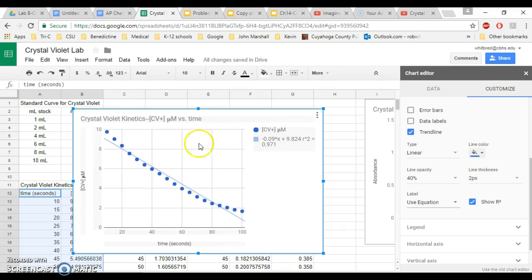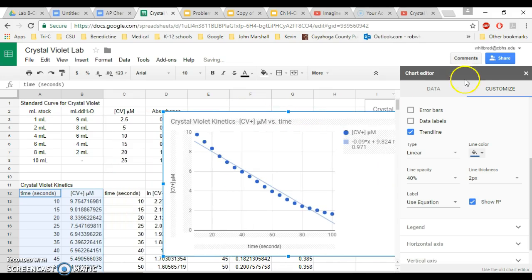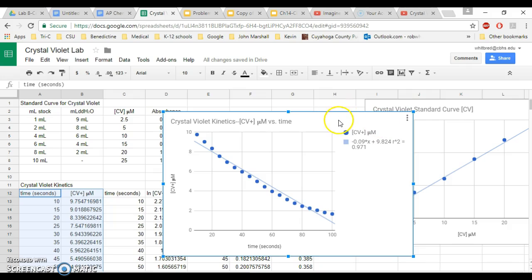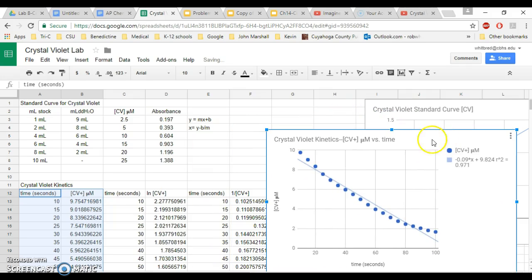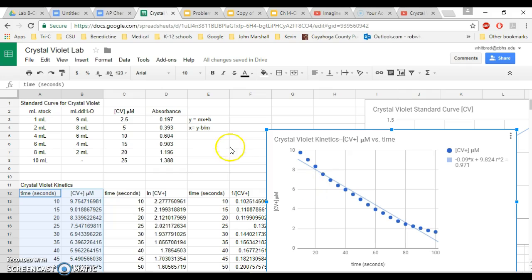You're going to do this exact same process three times. You're going to use three different data sets. So this is the first data set, and then you're going to do time versus log and you're going to do time versus one over CV. And each one of these graphs, I want you to plot a linear trend line, include the equation and include the R squared. After you've done all three of them, you can then put all three of these, insert all three of these into your lab report.